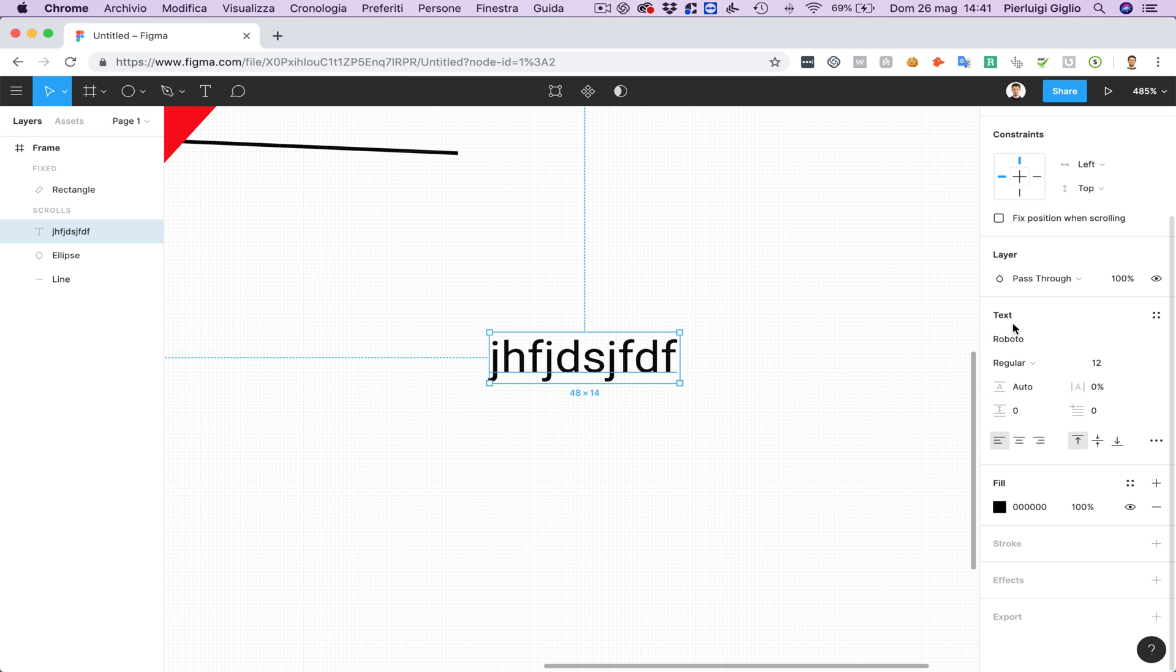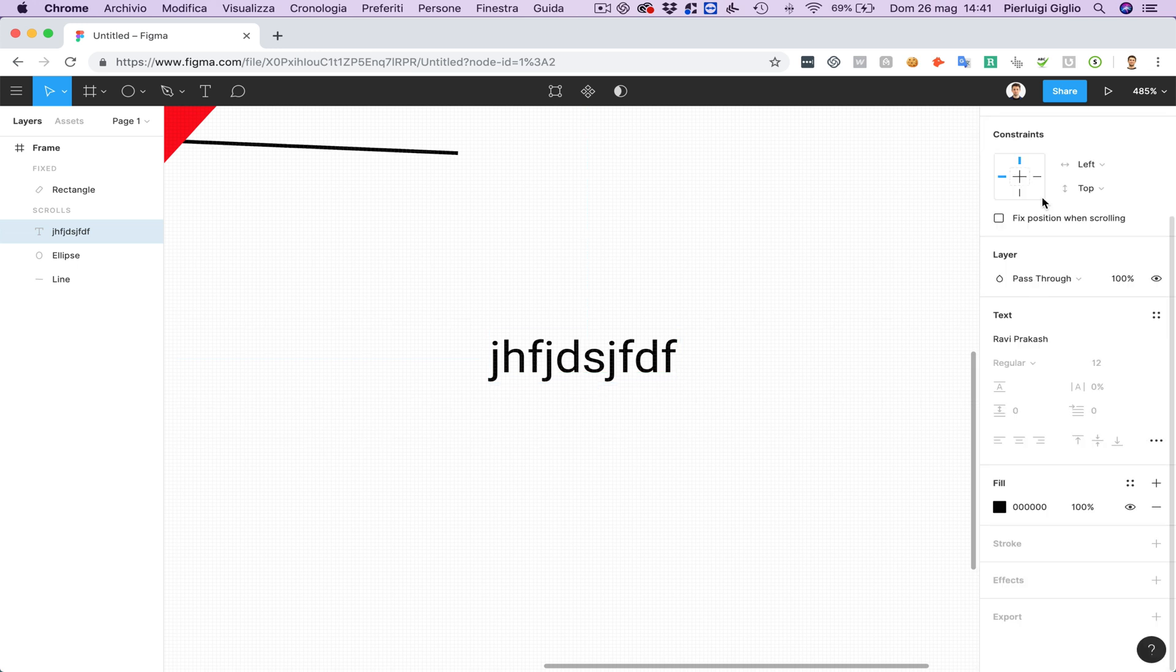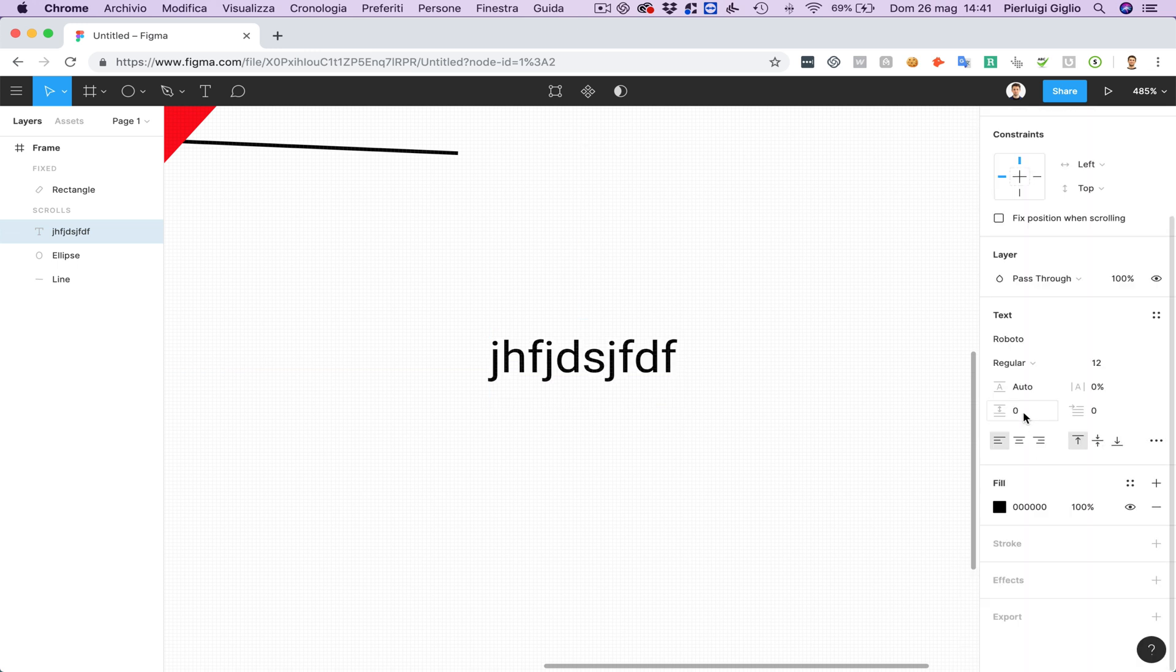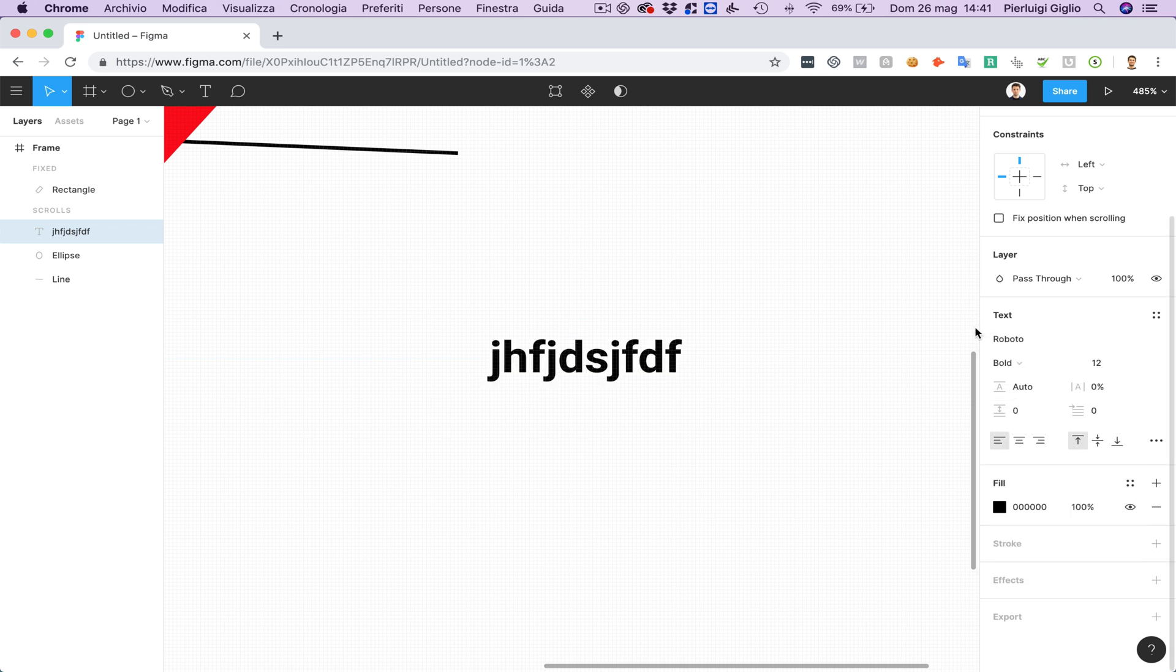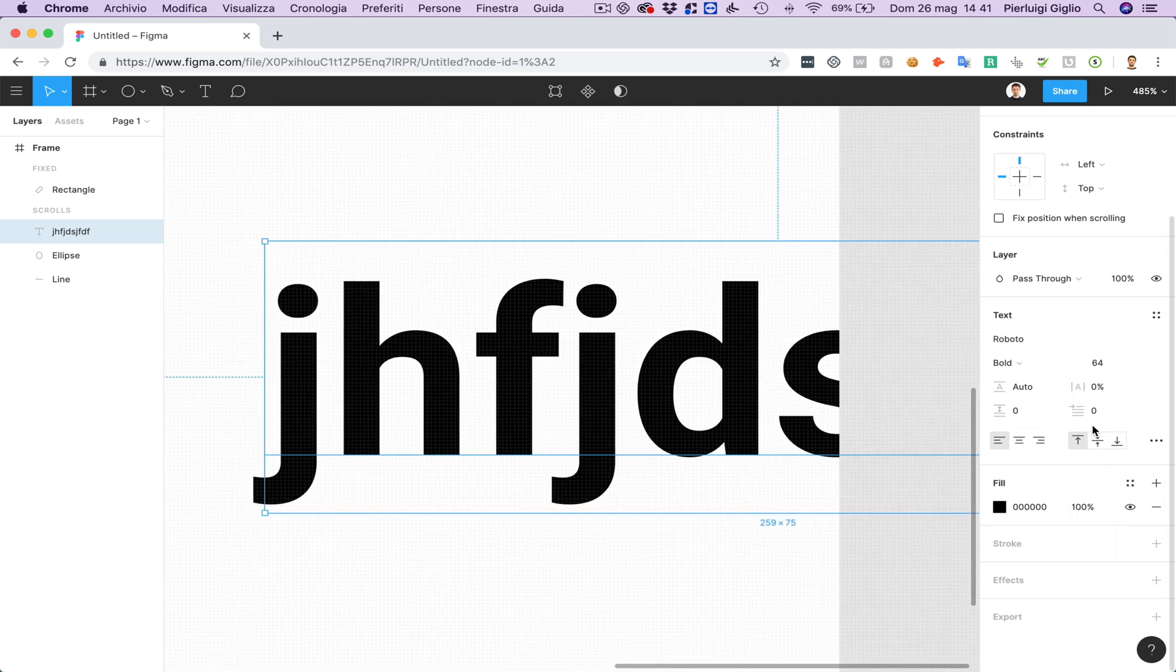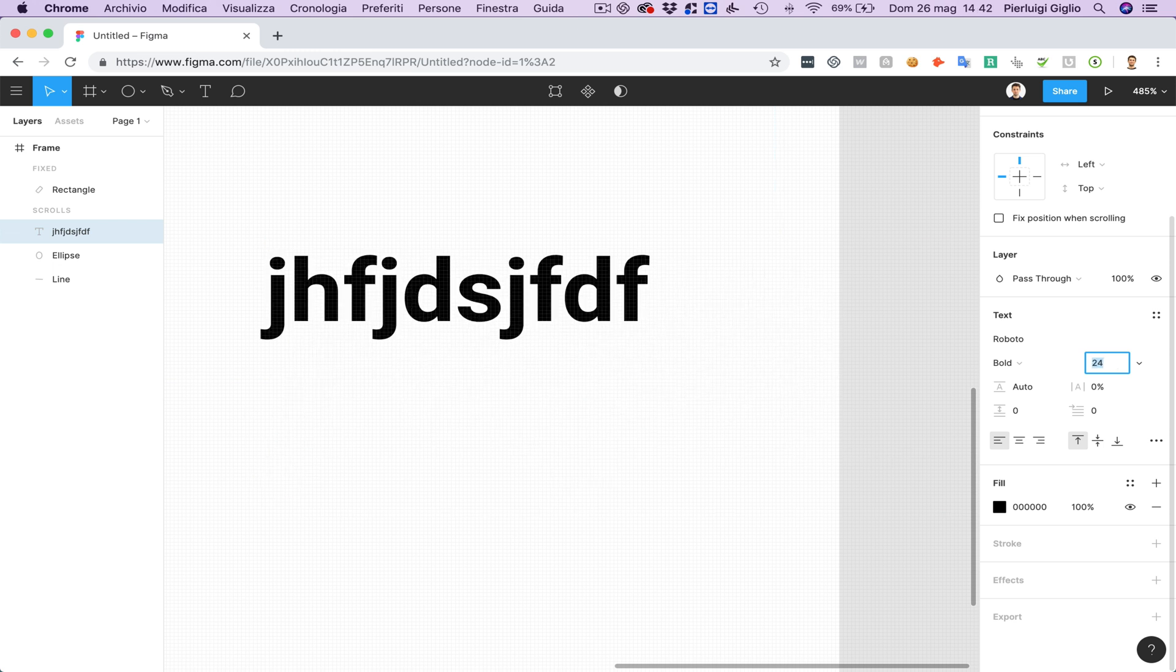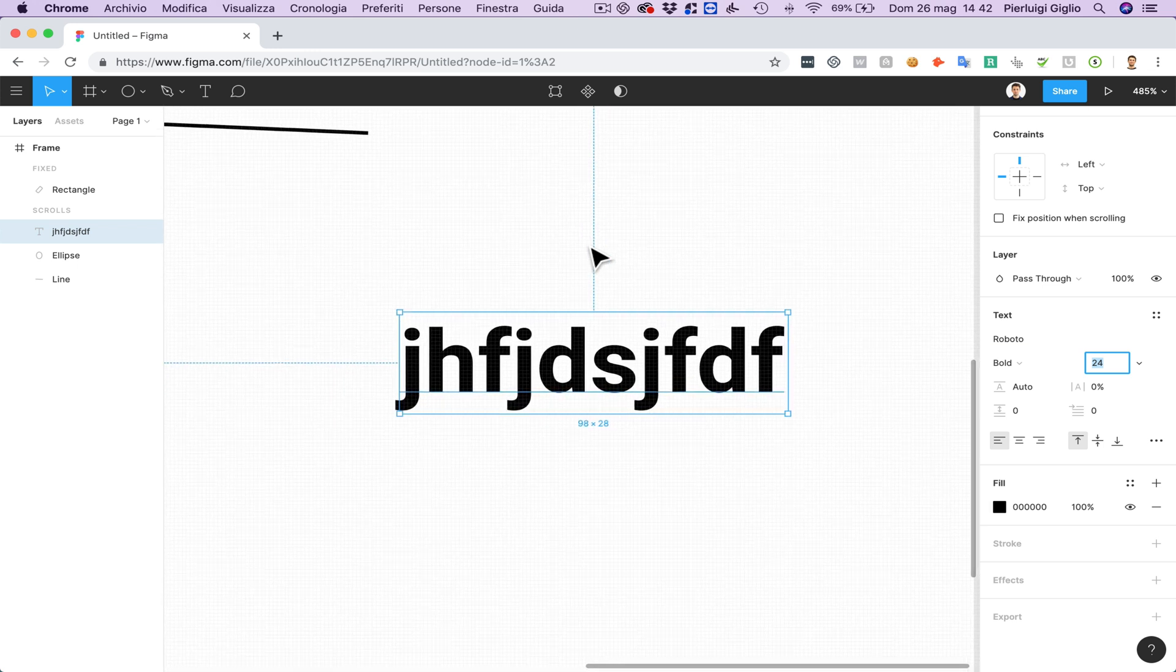You're going to see that pretty much all of the options are similar except of course in the text case we're going to have some specific elements which are for text. So for example I can change the font over here and if I select another one and go back to Roboto. I can select the weight so if I want the light version of Roboto I can go here. If I want the bold version I can select the bold and over here I can change the size of the text. And of course I can also use the shift and arrows in order to make incremental changes to the font size.